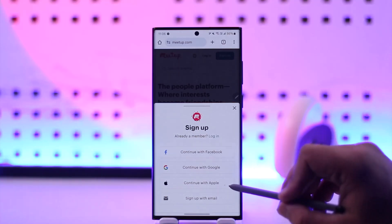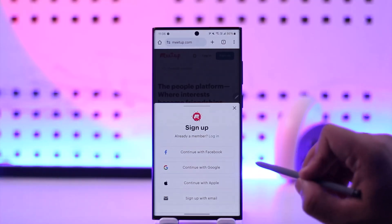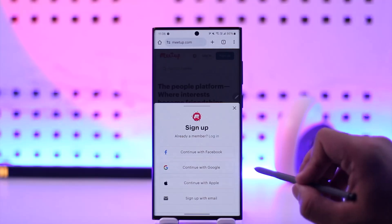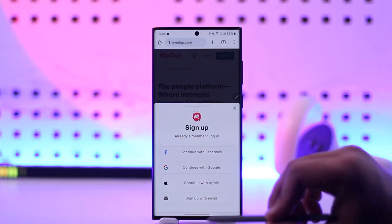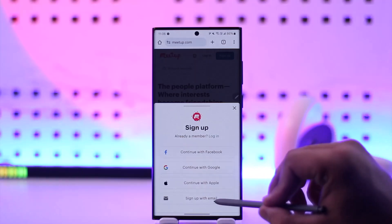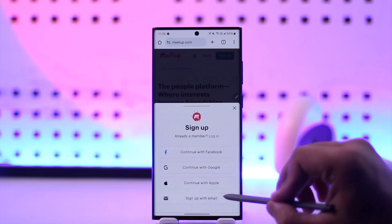You can sign up with email, Apple, Google, or Facebook ID, or whatever else you prefer. The easier way is to directly link with Google, if that's what you want.